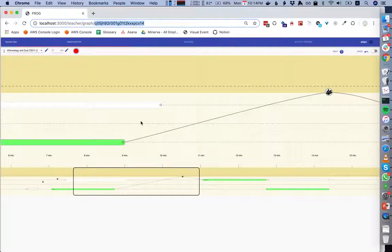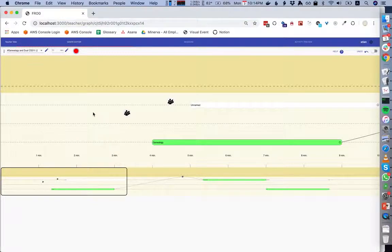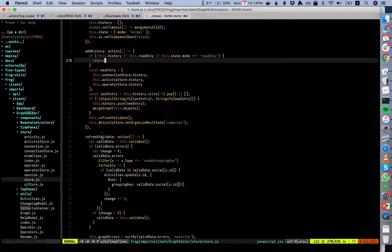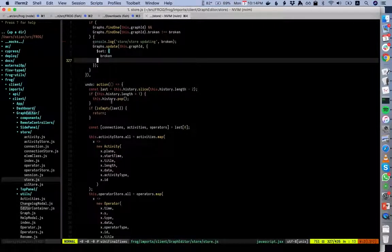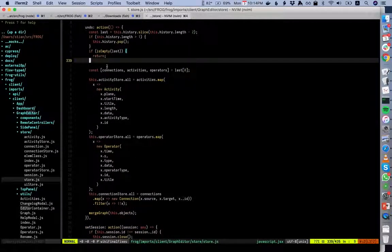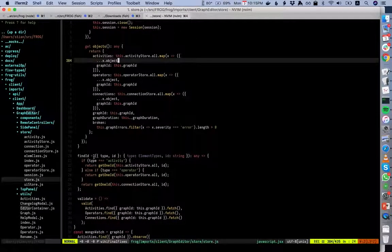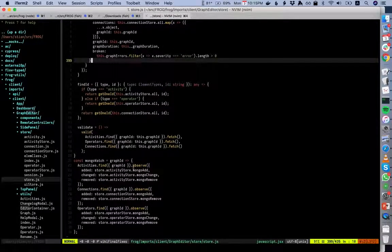refreshValidate runs a bunch of validation functions. For example, right now it's invalid because of various problems — if I delete this one, it reruns validation; if I delete these, now it's valid. Whenever you make a change it reruns all validations and updates the error display. Undo pops the history and re-initializes all stores from that history. mongoWatch listens to updates in the MongoDB database and updates activities, connections, and operators if they are changed.